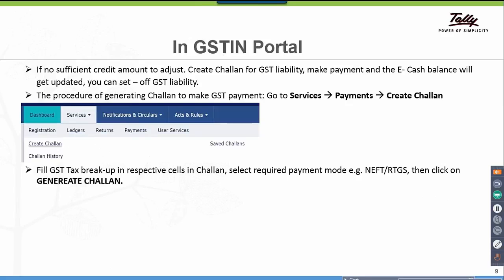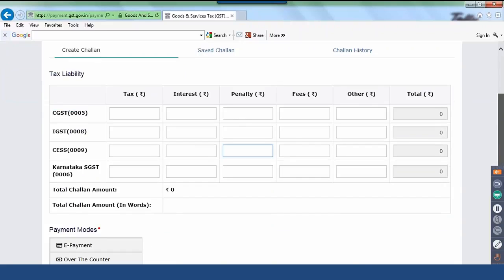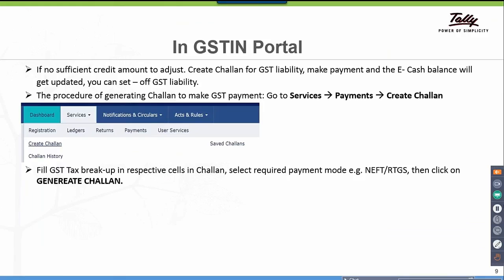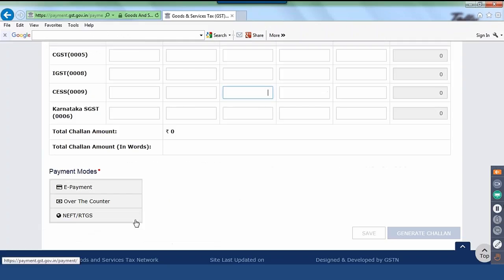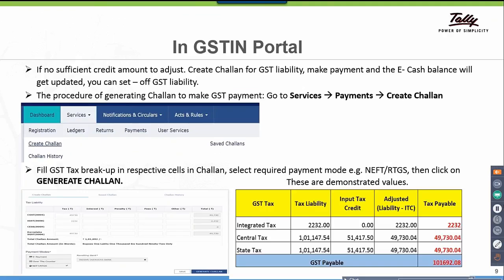First fill the tax breakup in the respective cells in the Chalan. Select the required payment mode — scroll down after entering the values. The payment modes available are: e-payment, over the counter, NEFT, RTGS. Click on Generate Chalan after selecting. The demonstrated values are shown here.